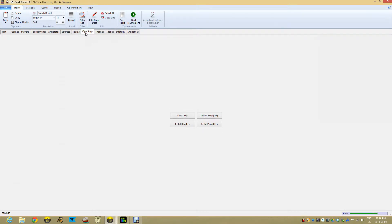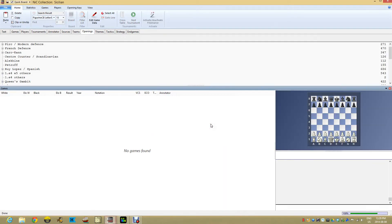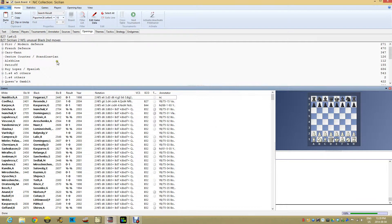What we can do is thankfully the ChessBase folks have included within the program some default keys that you can use for your openings. They have a small key and a big key.